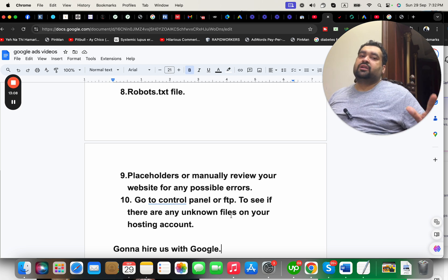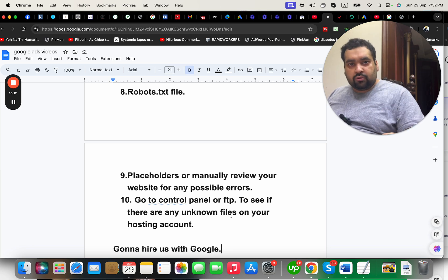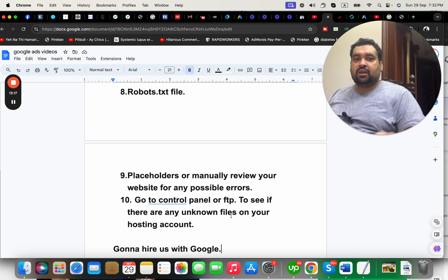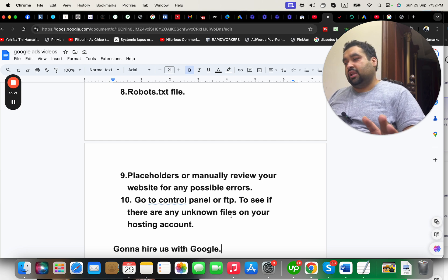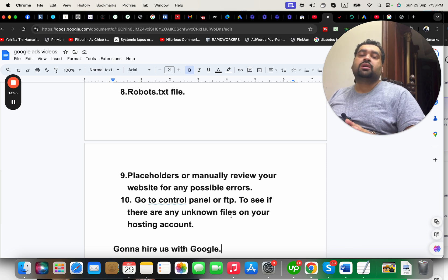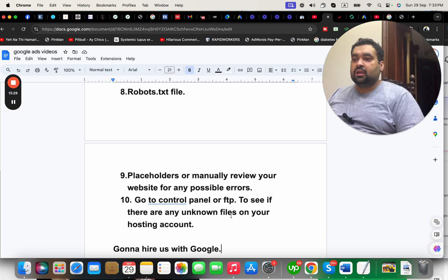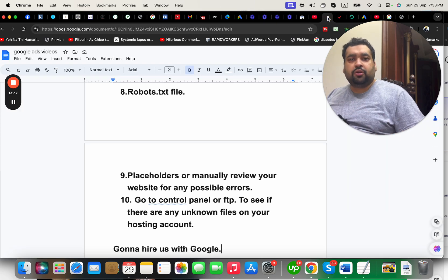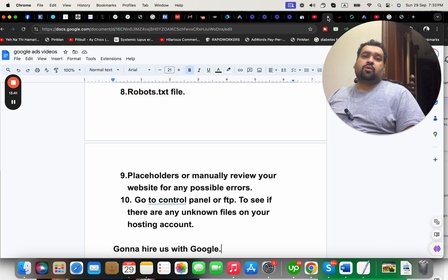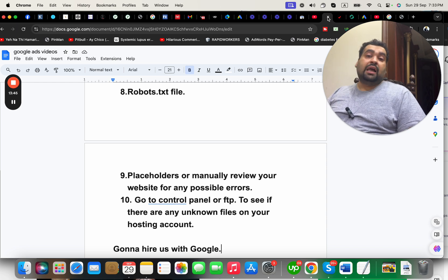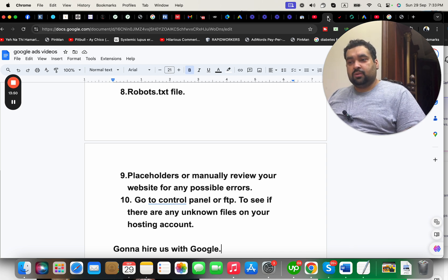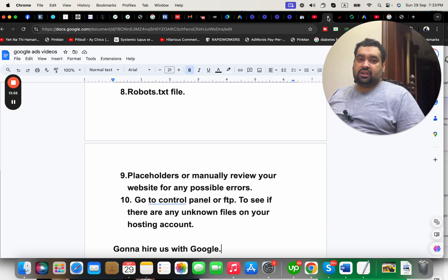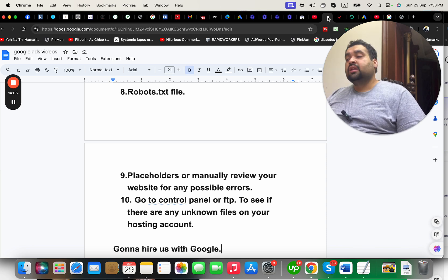As a Google Partner, we have dedicated support and a team to help you. You can order through the link in the description if you have ad disapproval issues — specifically malicious software, compromised sites, circumventing systems, misrepresentation, or any other issue. We've worked on many cases and have lots of reviews. You can also check my Upwork profile. Please subscribe to our channel and press the bell so you get notified when we create new videos. Thank you for watching, take care and bye-bye.